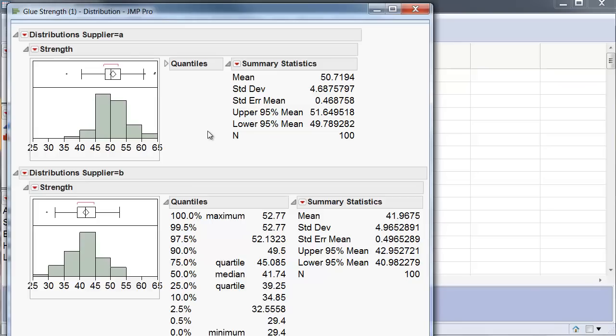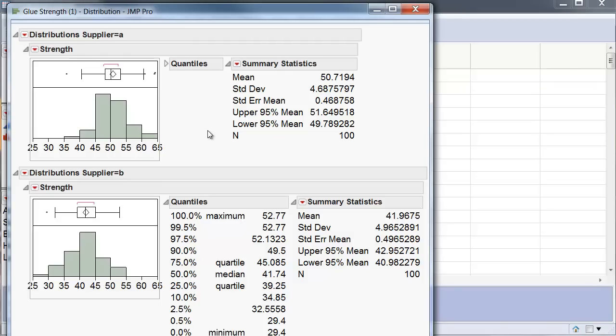And now I can see that the strength of the glue from supplier A is on the average stronger than the glue of supplier B.